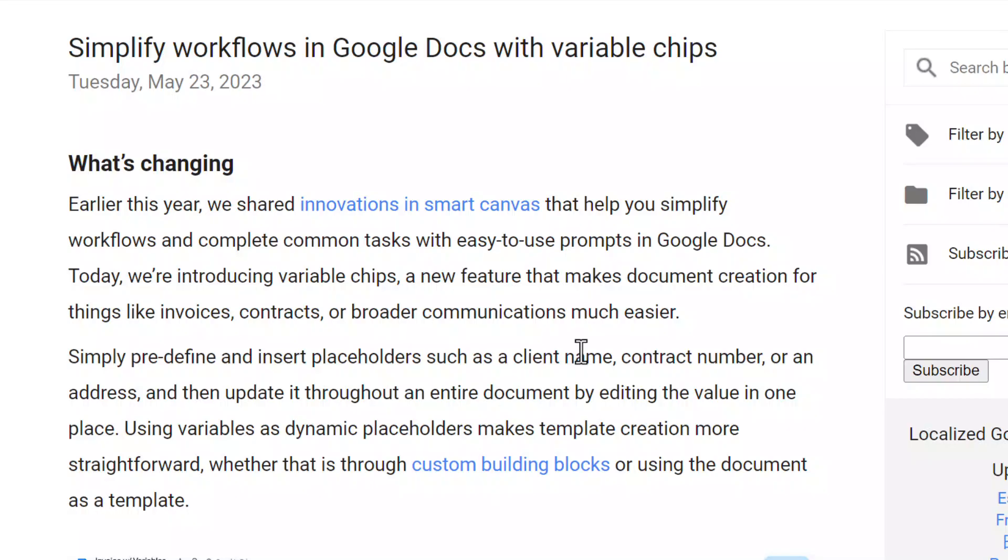Welcome. The Google team is excited to inform you of this amazing update. Google has launched a way to simplify workflows in Google Docs with a new smart chip. The new smart chip is called Variable Chip. This variable chip will make document creation for things like invoices, contracts, and broader communications so much easier.